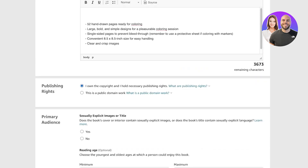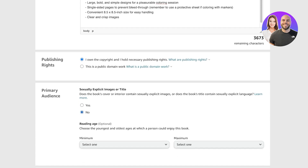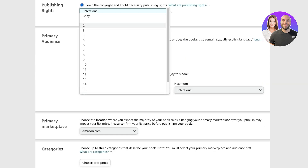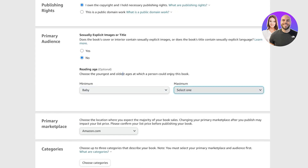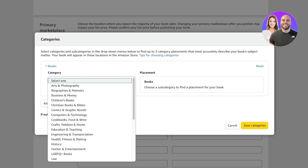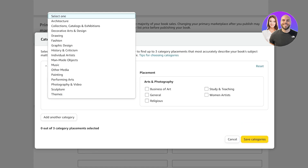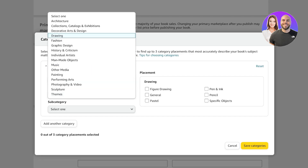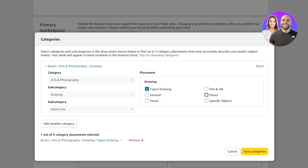Add your publishing rights — I own the copyright and hold the publishing rights to this book. After that, add your audience: whether it has any explicit images or titles, and a reading age. There is no reading age or maximum age for this book. Then go into categories, find a category that suits your book — we'll add 'Drawing' as our category and add a subcategory like 'Figure Drawing, Pencil, Ink.'